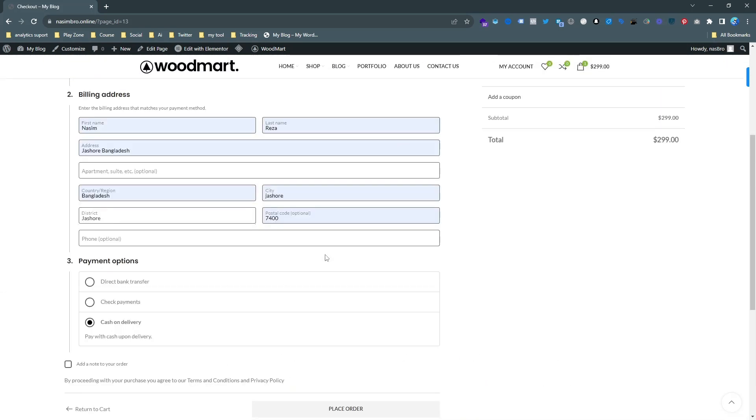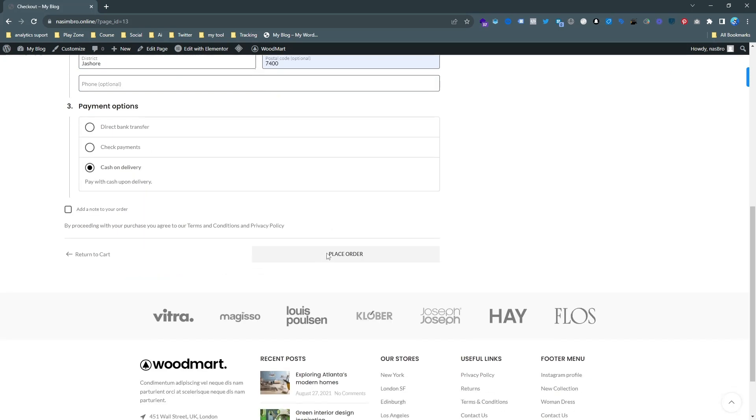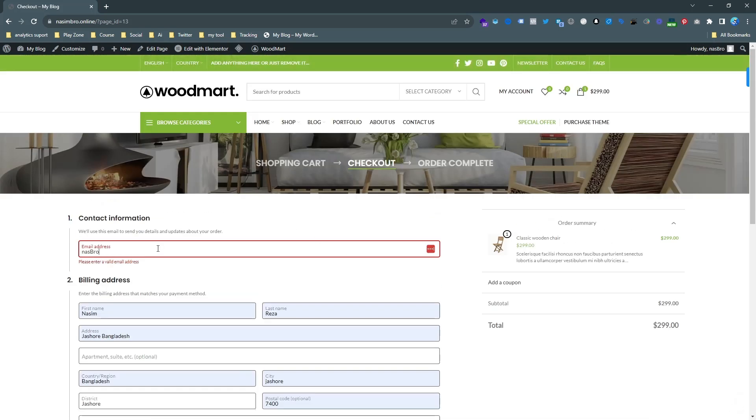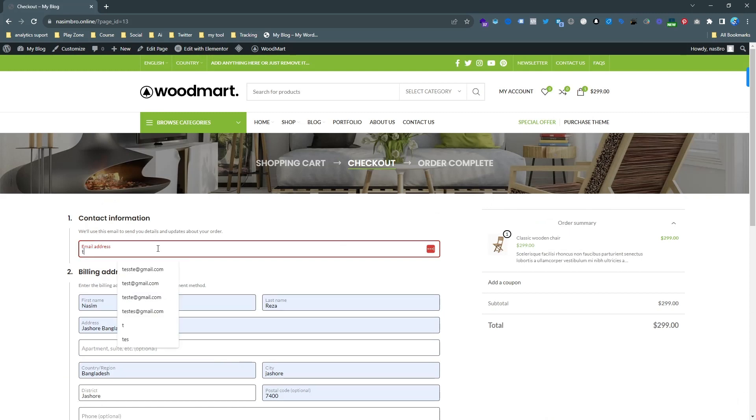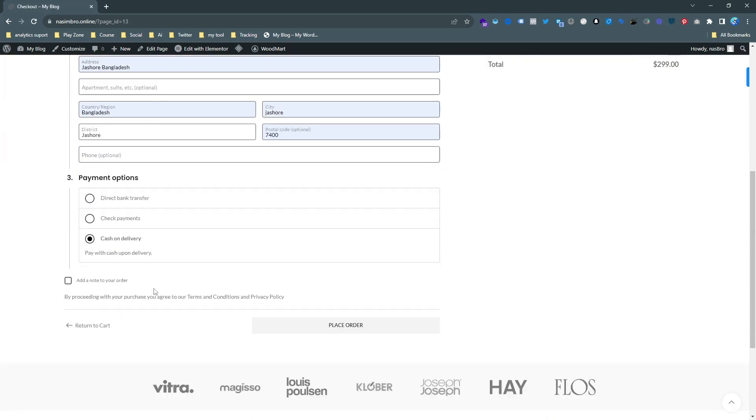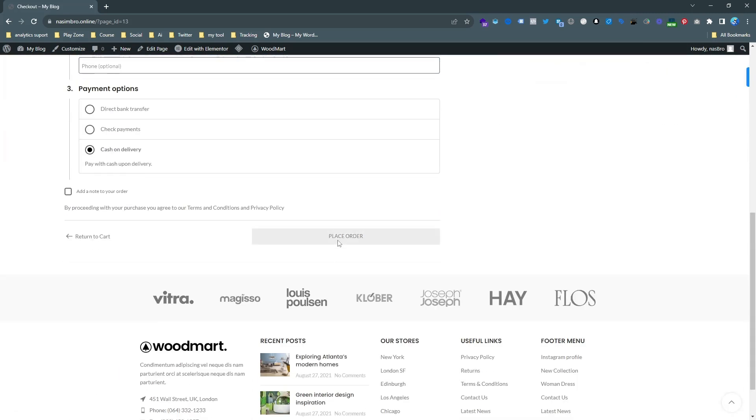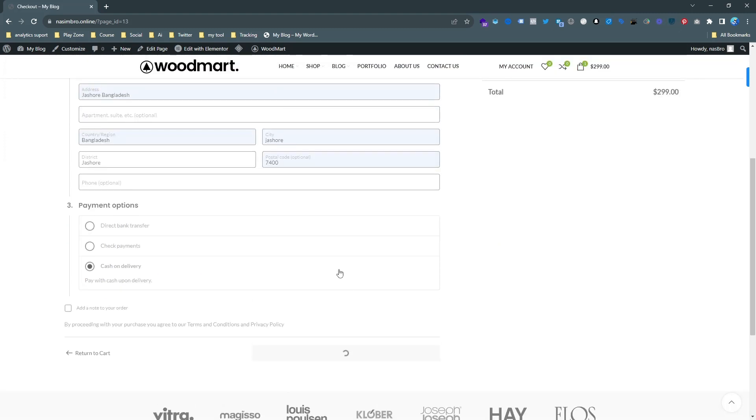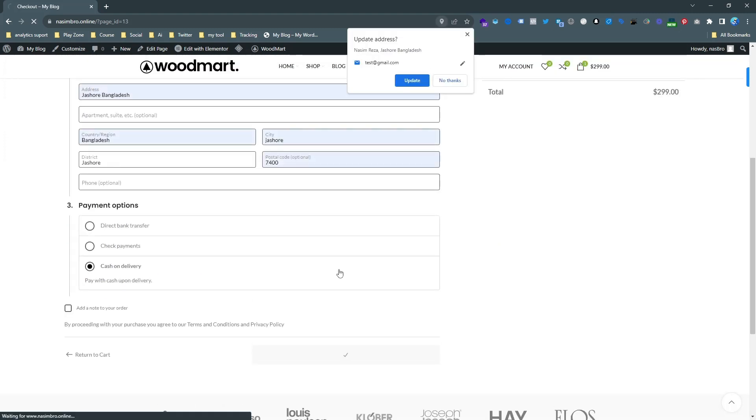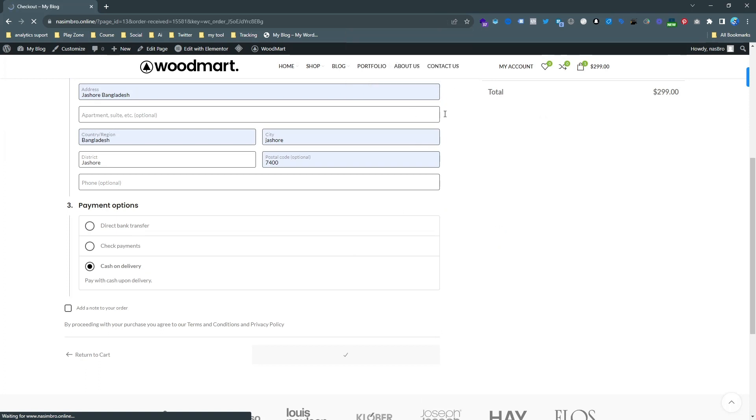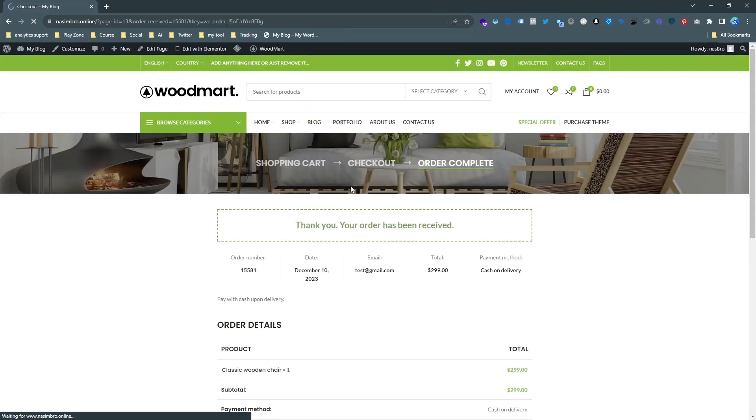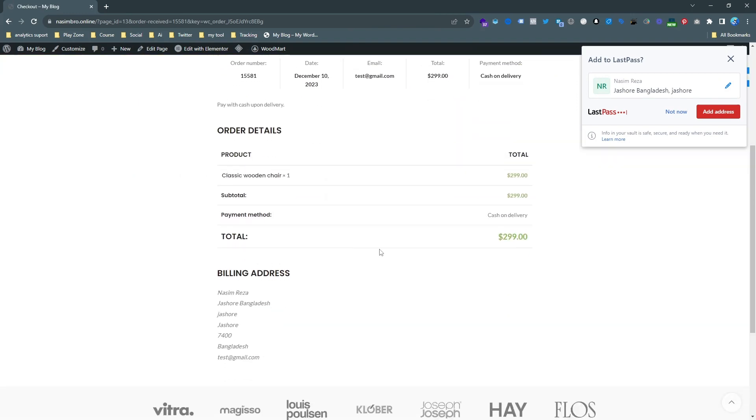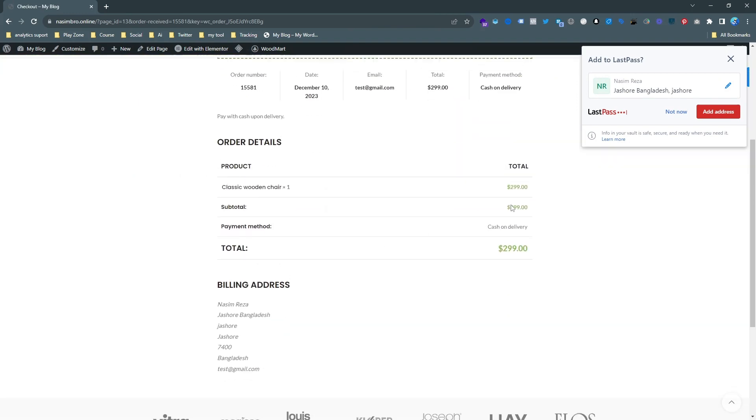Let's pick the email address. I just use a test email randomly. Then place an order. When I hit the place order button, you can see the payment is processing. And now it's 'Thank you, your order has been received.' That means the demo order has been completed.